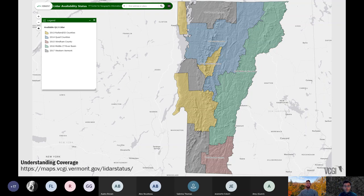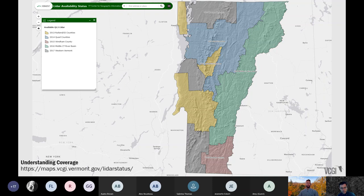An important note: the current QL2 products, while statewide in collection, represent a snapshot in time — a static representation of when that airplane flew across the landscape. Vermont's statewide products are a stitched quilt of five separate collections that took place between 2013 and 2017. We provide a linked application called the LiDAR Status App that allows you to see which collection applies to your particular area of interest — for example, southern Vermont collections were done in 2017 or 2015.